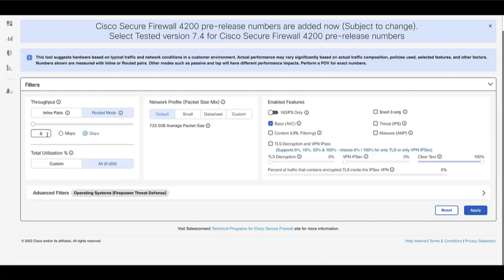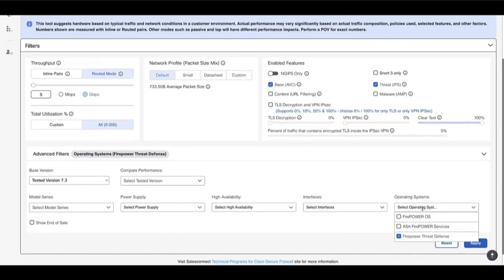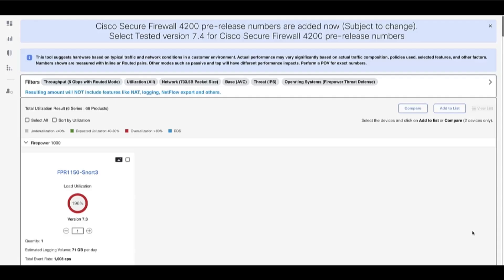Let's put in some values, select some features, and take a look at the output. We select Routed Mode, set the throughput as 5 GB, and select Base and IPS features. In Operating System, we select FTD and click on Apply. The user has the option to only view devices that fall within a certain load percentage, the default being from 40 to 80, or select 0 to 200 to see all devices within that range.